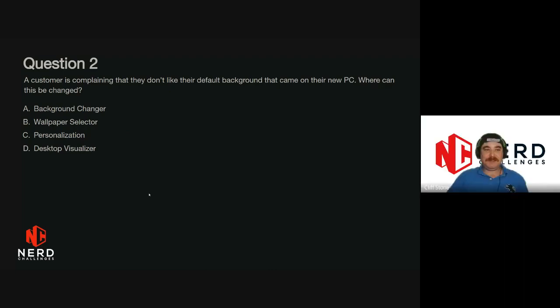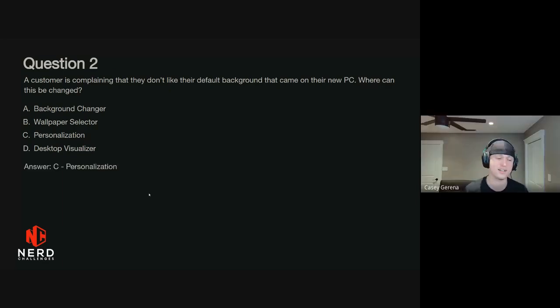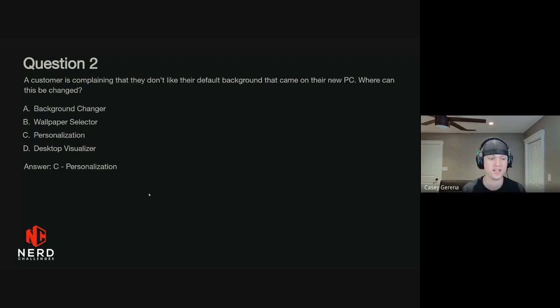You can select your wallpaper under C, Personalization. That's right — none of those other options actually exist.